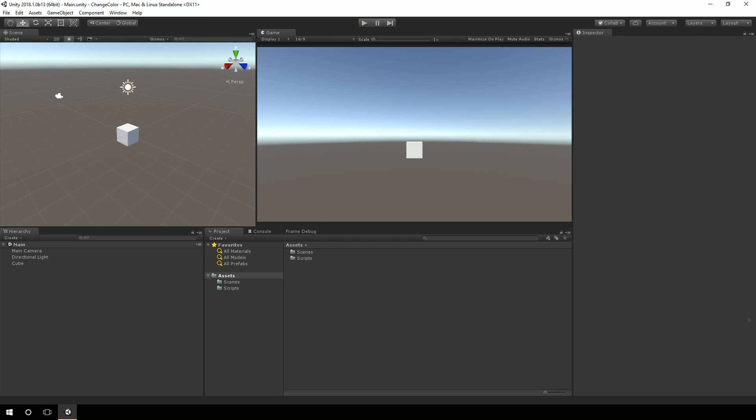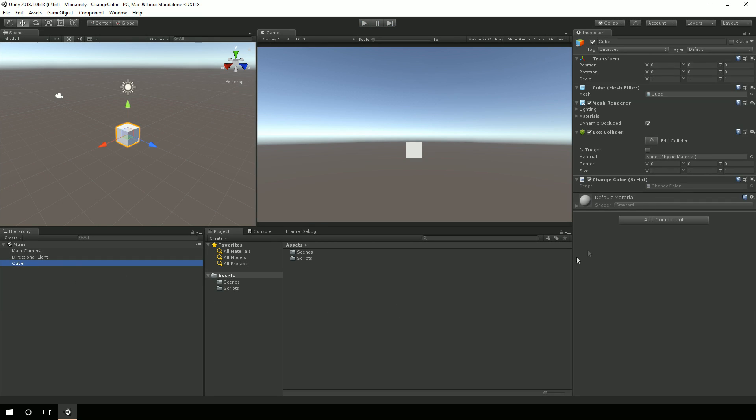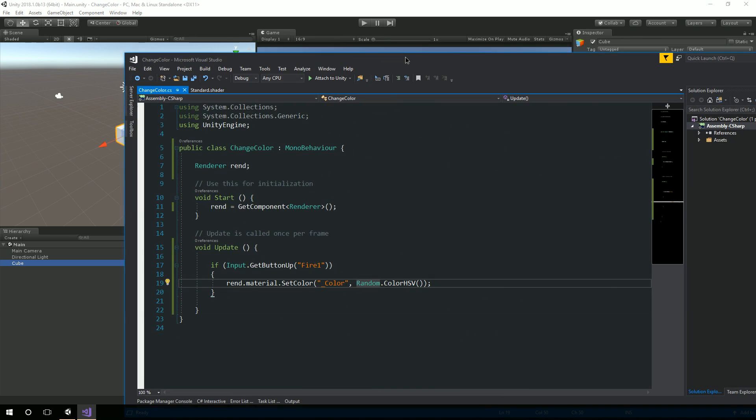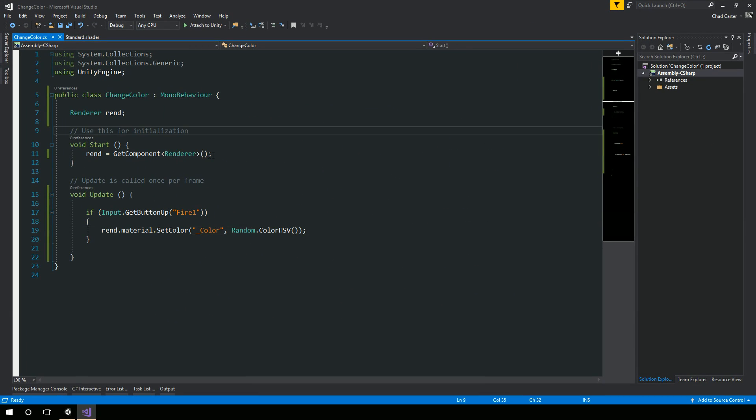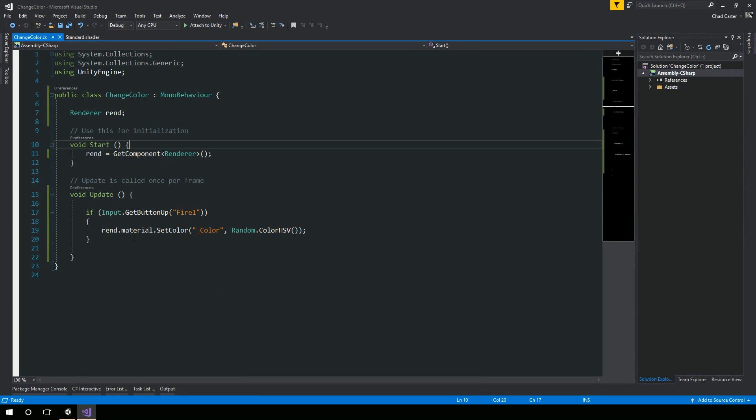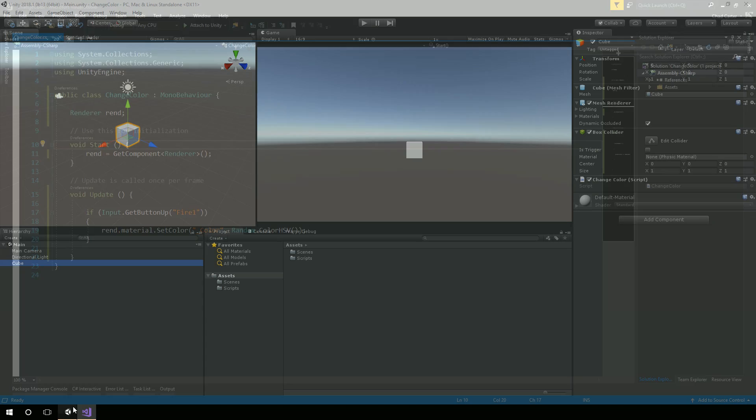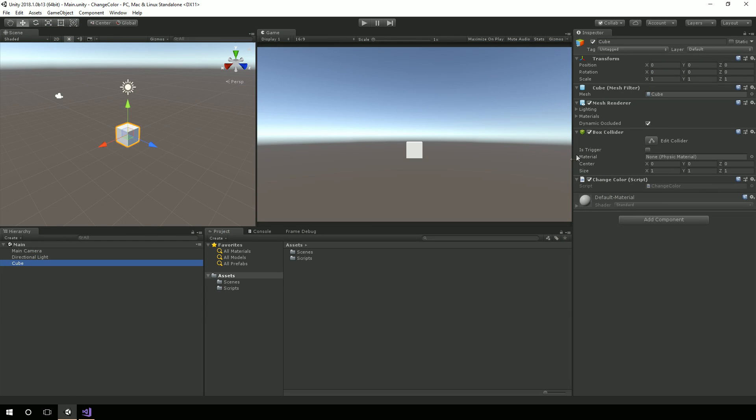So I have this cube, and on the cube I have this change color script. I'm simply getting the renderer of my component. So my renderer of my component is this guy right here, the mesh renderer.